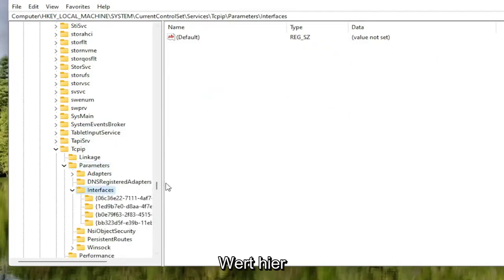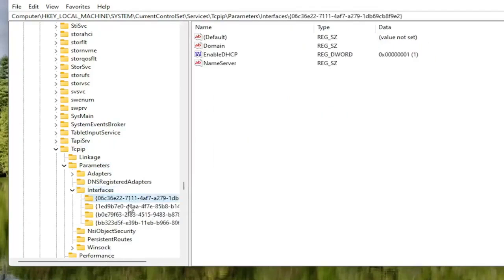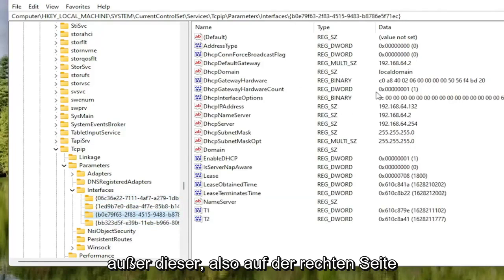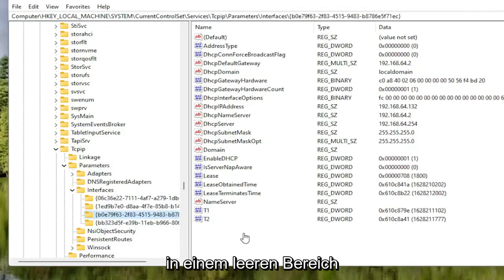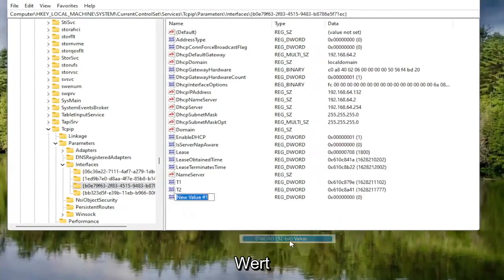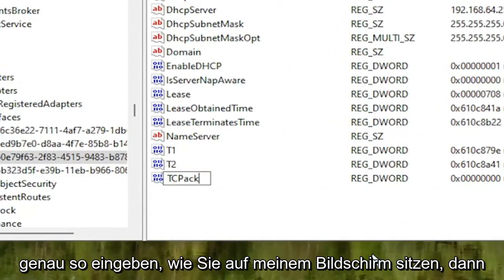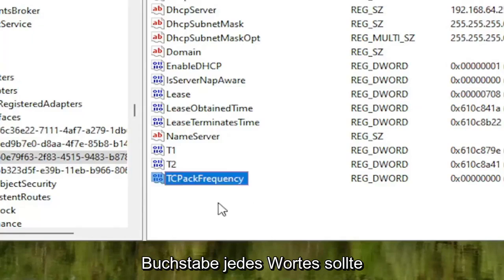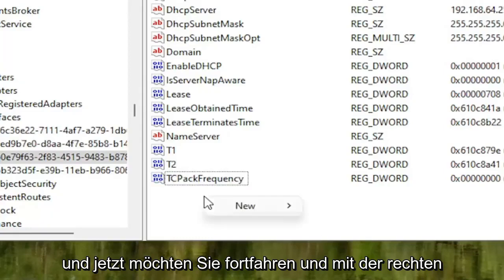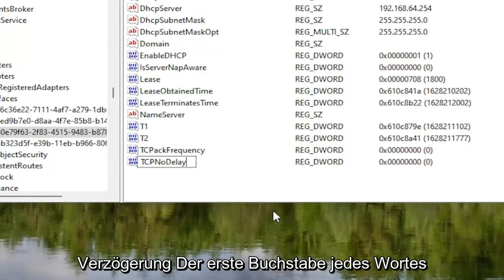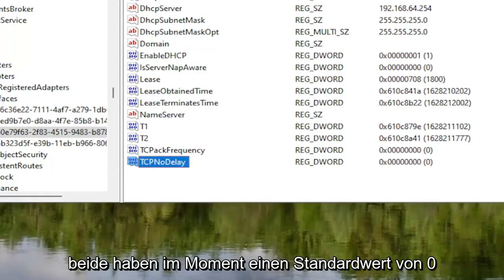There may be multiple folders listed under Interfaces. You want to select the one that has the most information on the right side — some of them won't have much, but one will stand out. On the right panel, right-click in a blank area, select New, and then select DWORD 32-bit value. Name this value TcpAckFrequency — T-C-P-A-C-K-F-R-E-Q-U-E-N-C-Y — with the first letter of each word capitalized, then hit Enter.